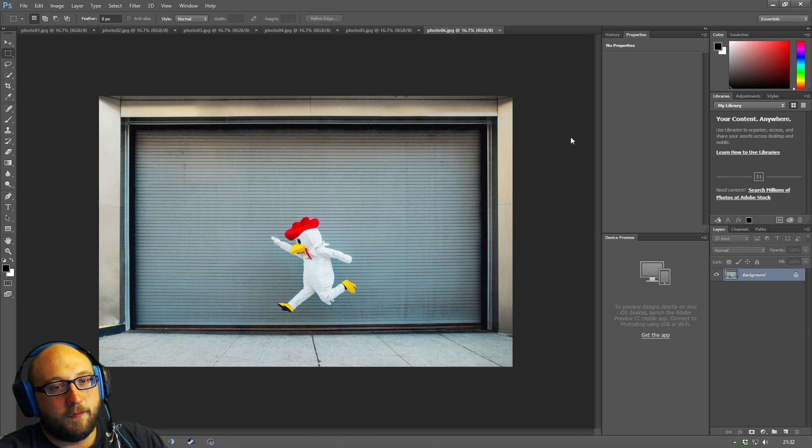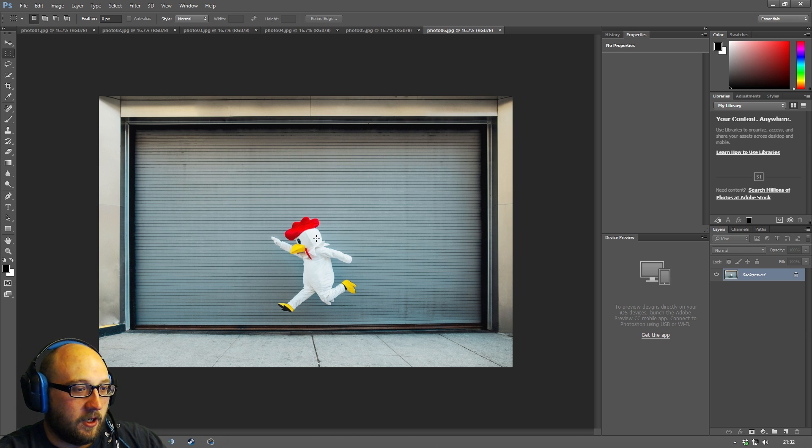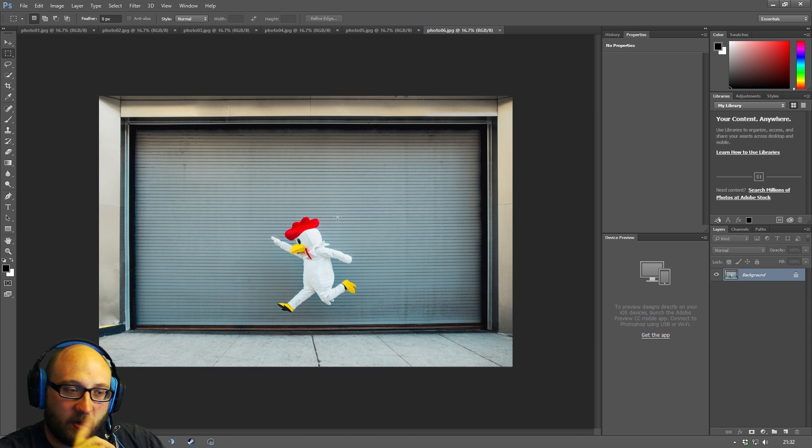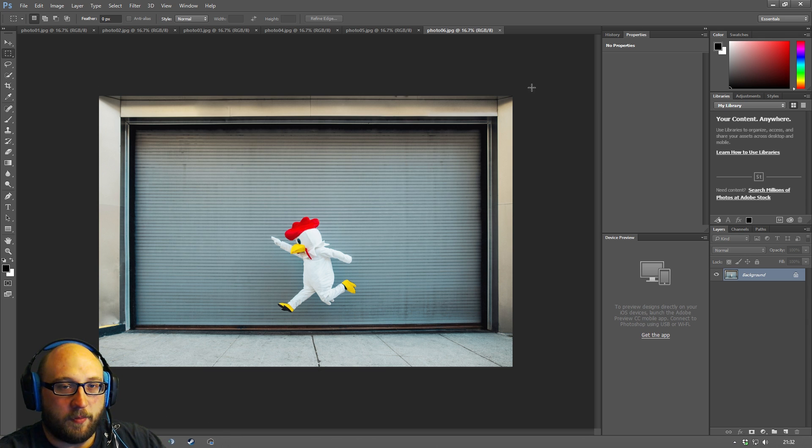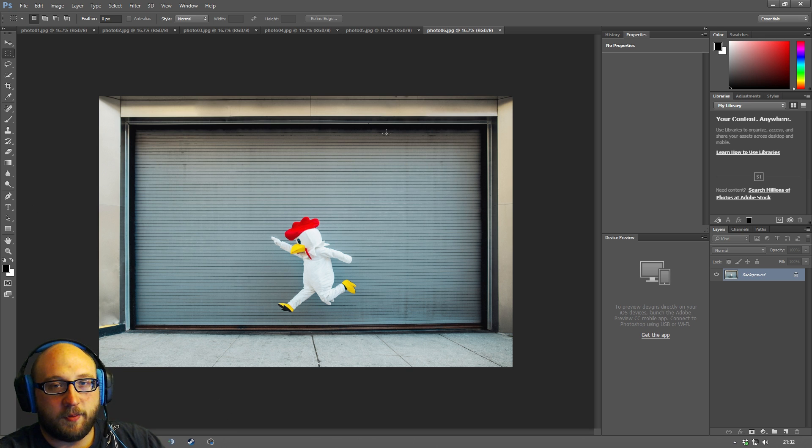Okay so here we have Photoshop and we have an image which I downloaded today from 500 pixels and this is the basic we call it a workspace.